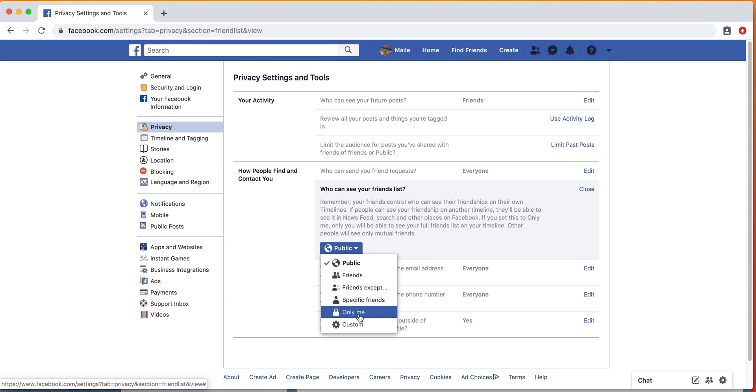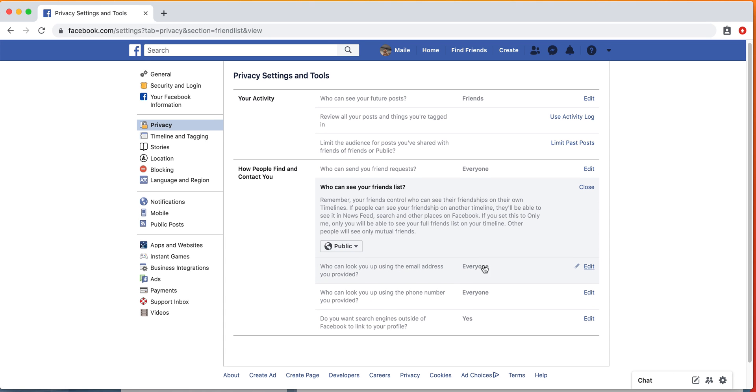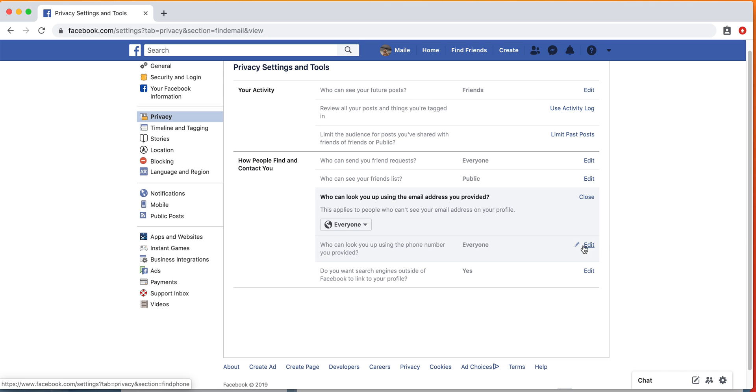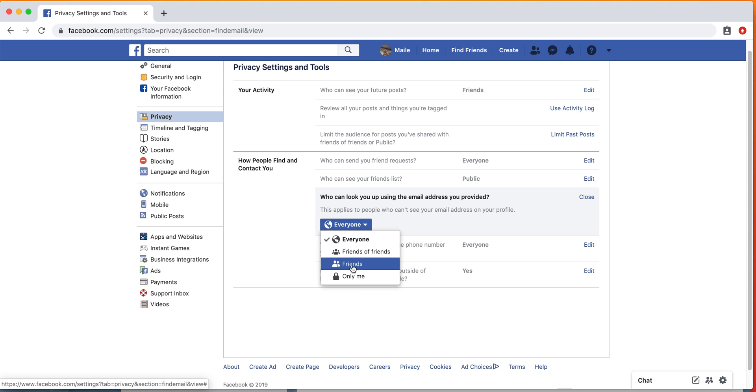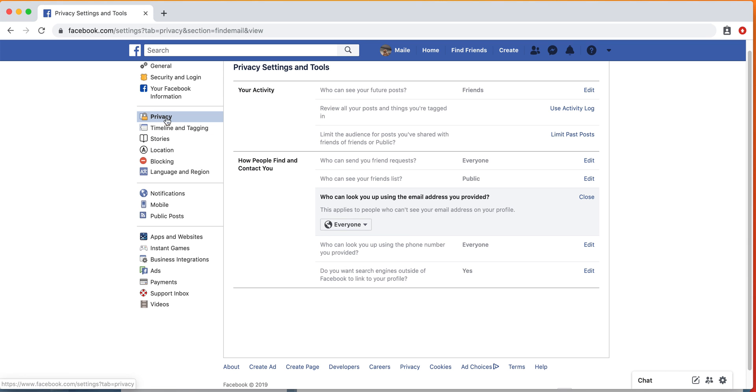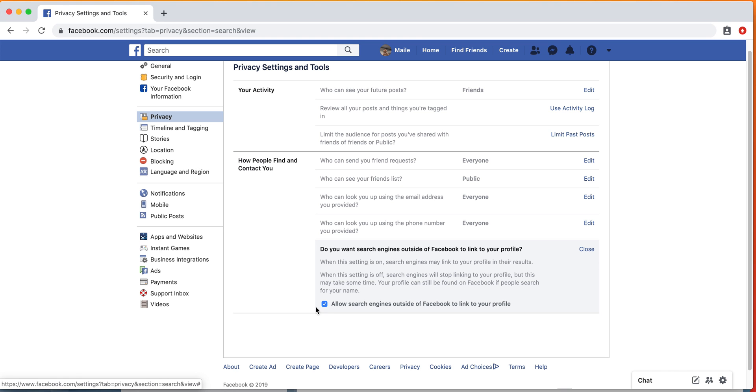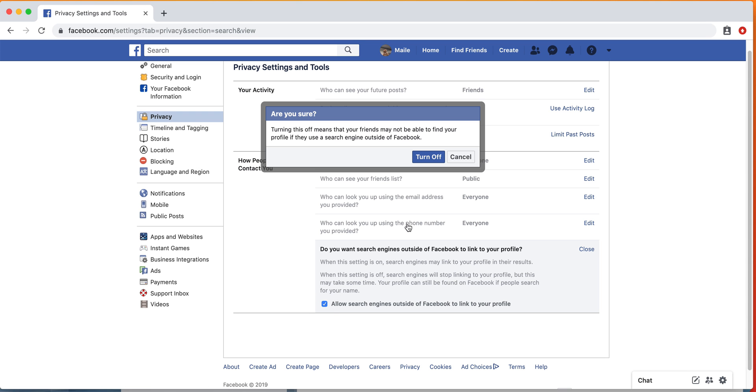You can also see your friend list and who can see that, so you can make it more private or only you can see your friend list, whatever you want that setting to be. Who can look you up by the email address? Again, if you want that only you or friends, just make sure to update those settings. You can also see who can look you up using your phone number. And if you want search engines such as Google to be able to find your Facebook profile, this allows search engines to link to your profile. If you want that to be disabled, just unclick that.